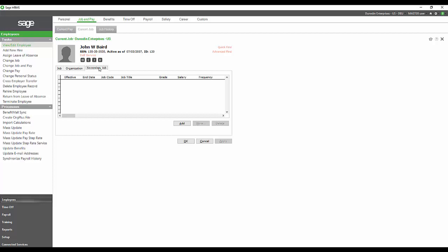He's going to get maybe a premium rate for doing that job. We're going to have that listed here, and when we put that job in on his time card, it's going to bring in this related secondary rate.